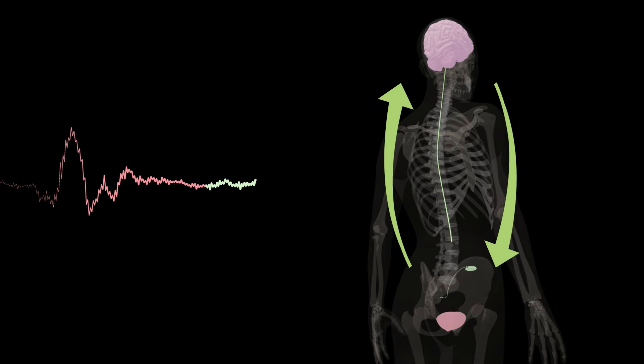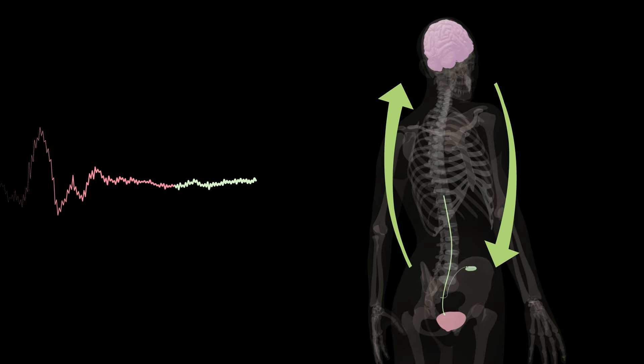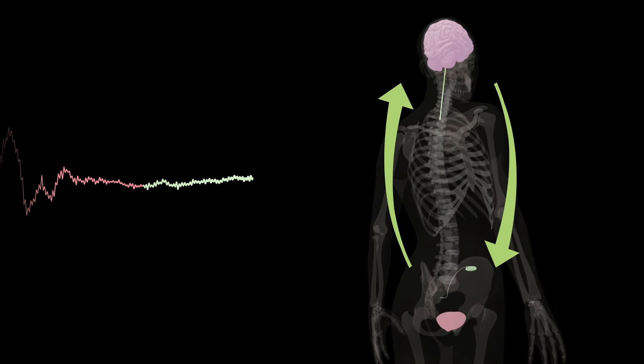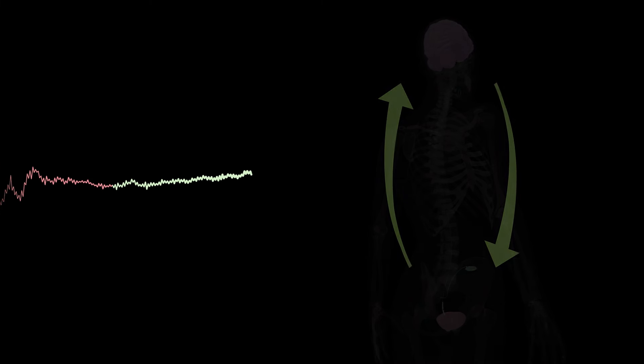Our approach can potentially cure overactive bladder by restoring nerve communication between brain and bladder.